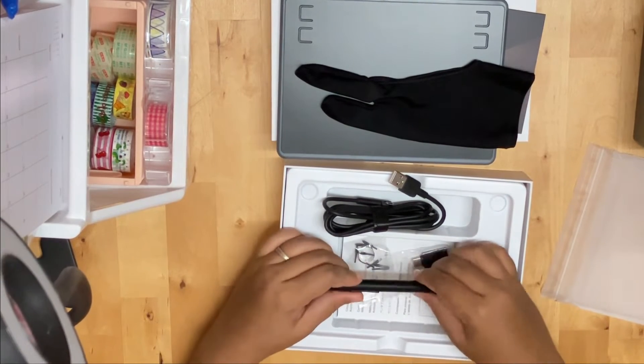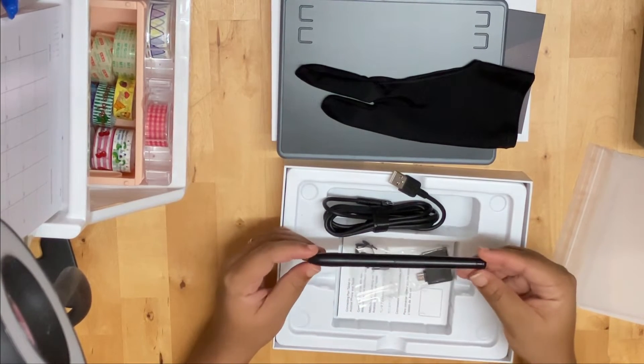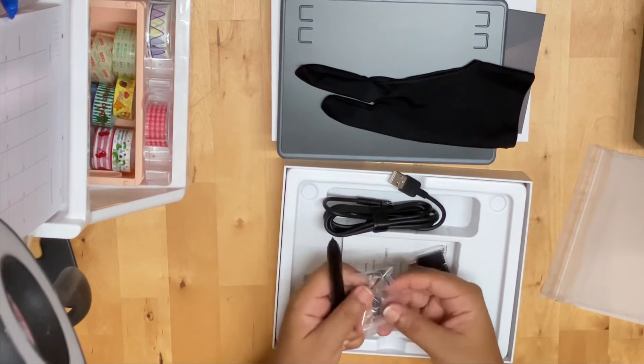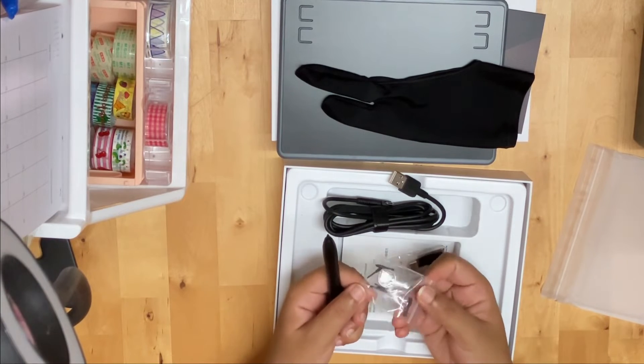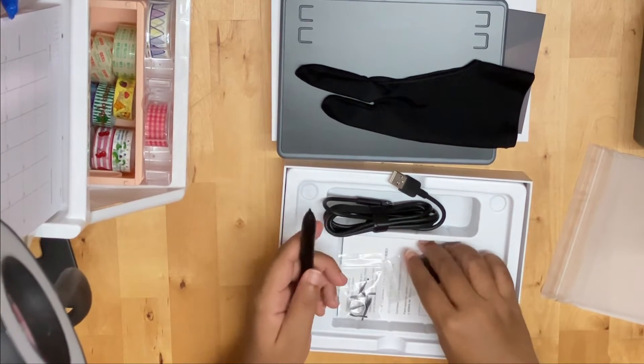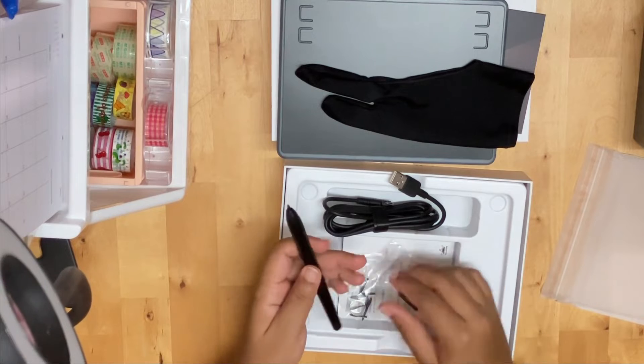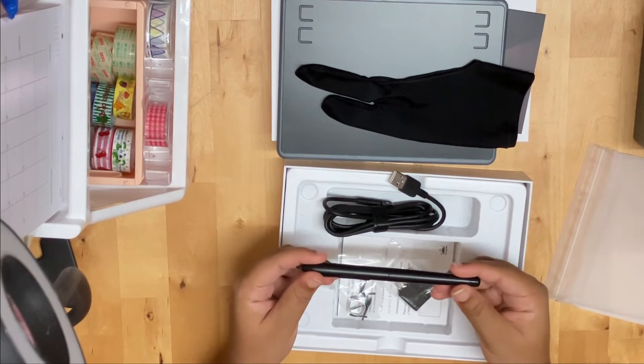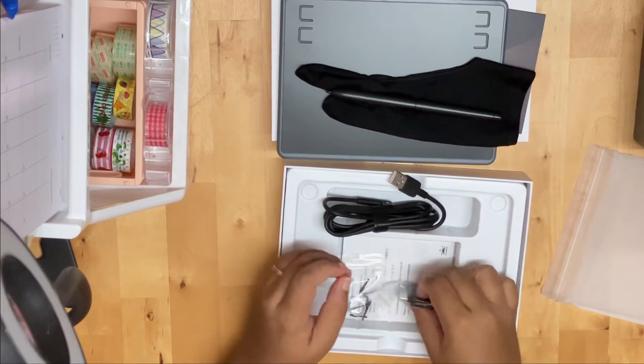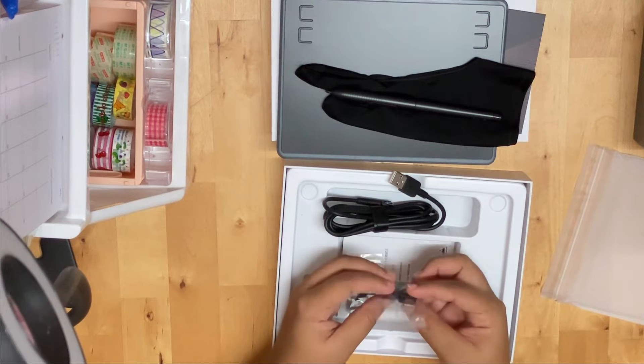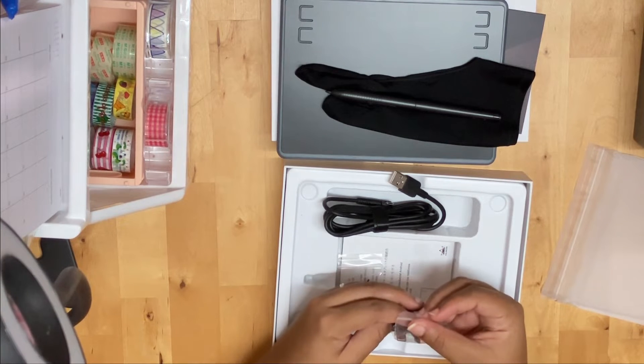This is the pen. It's nice and thick and sturdy. I really like the fact that the tip is very pointed. When I was using a previous tablet, I really didn't like the rounded tip because I felt like my strokes were not as precise.